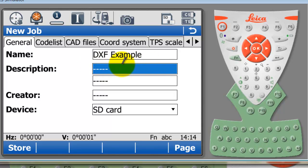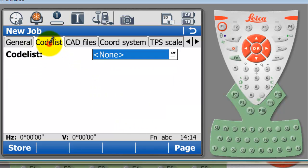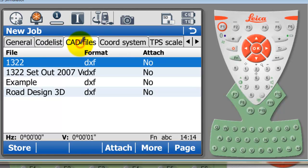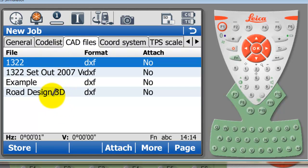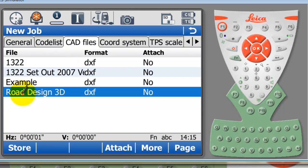My job is called DXF example, creating it on my SD card. I'm not going to be working with a codelist here. I'm just going to go across to the third tab which is entitled CAD files. We can see those four files that were in the folder before.